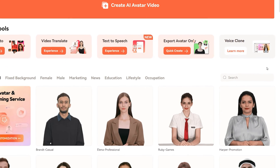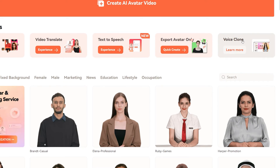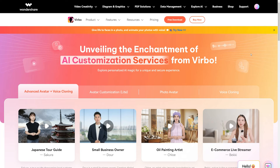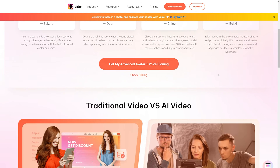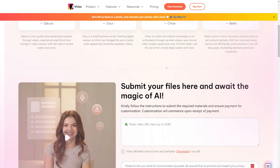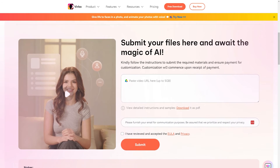Wondershare Verbo also provides the option for avatar and voice cloning. By clicking on this button, you will be greeted with a form where you can submit your own video. Wondershare Verbo will create your video avatar and clone the voice as well, and then you can use it in your AI projects.